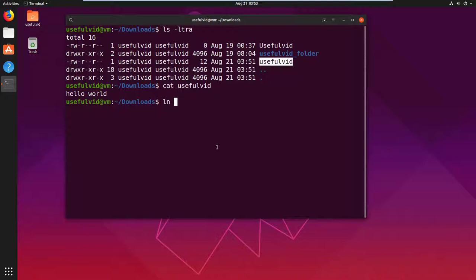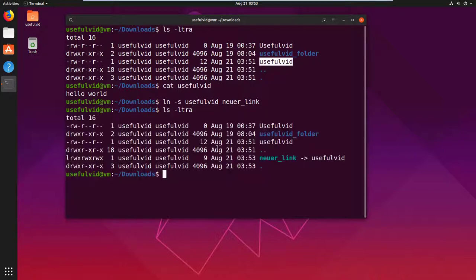After the blank I declare the already existing file, and after another blank I declare the new softlink. Executing ls again shows the newly created softlink.